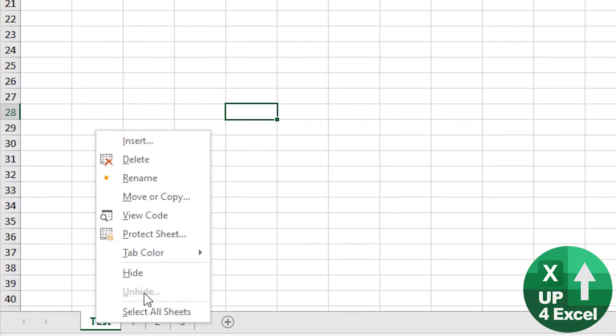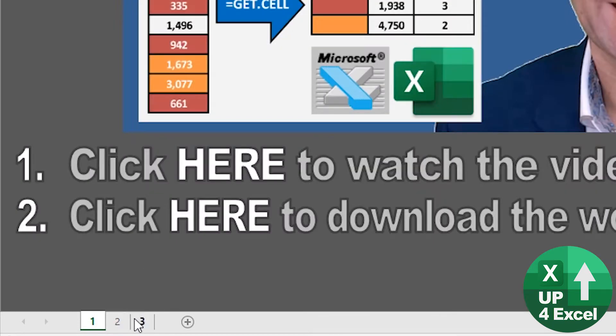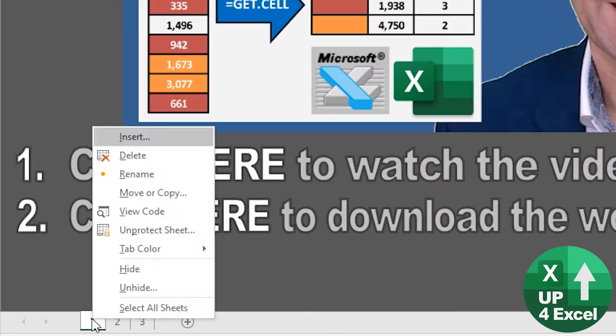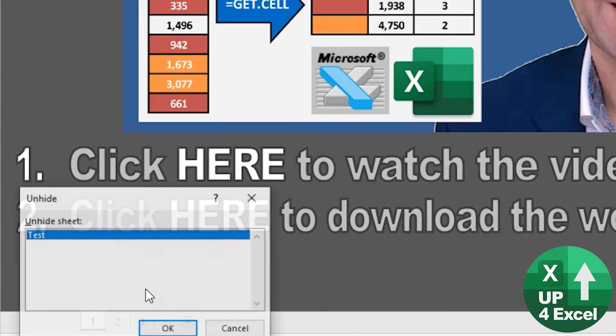Because at the moment, you can see that unhide is grayed out. And if I hide that sheet, for example, and then go to unhide, the only sheet I see still is the one I've just hidden.